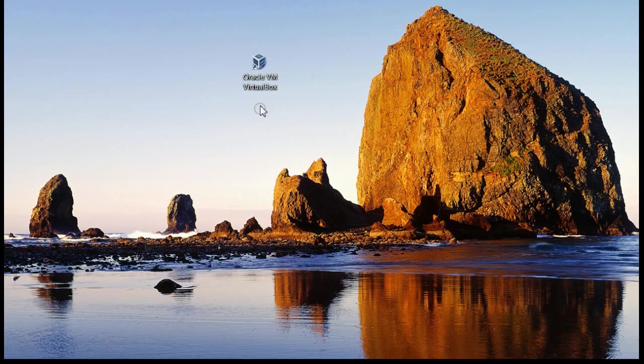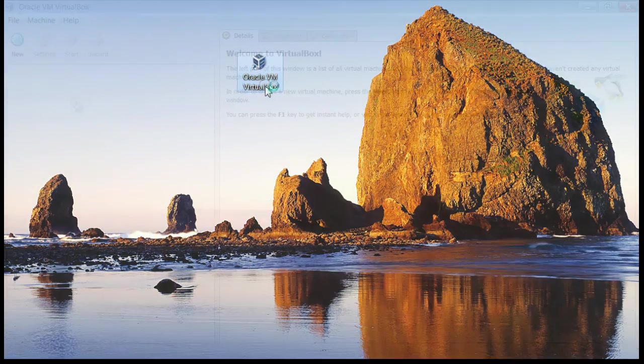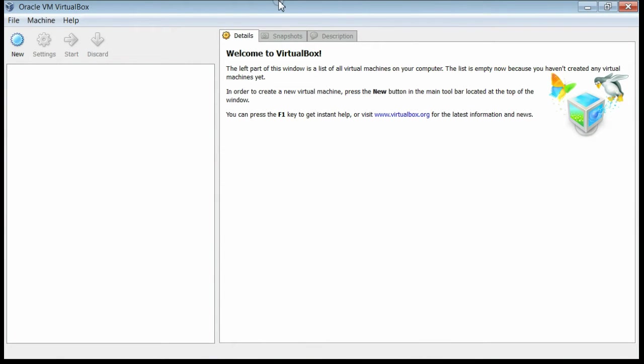Go to the desktop and double click on the VirtualBox shortcut. This is the interface for VirtualBox.